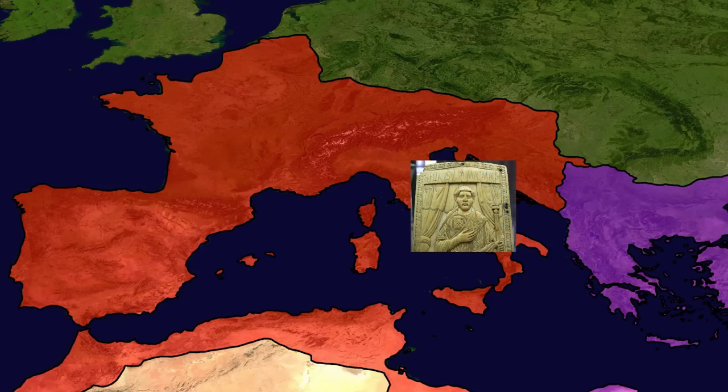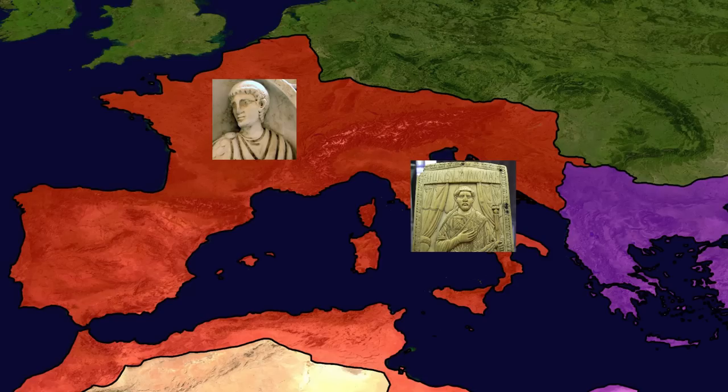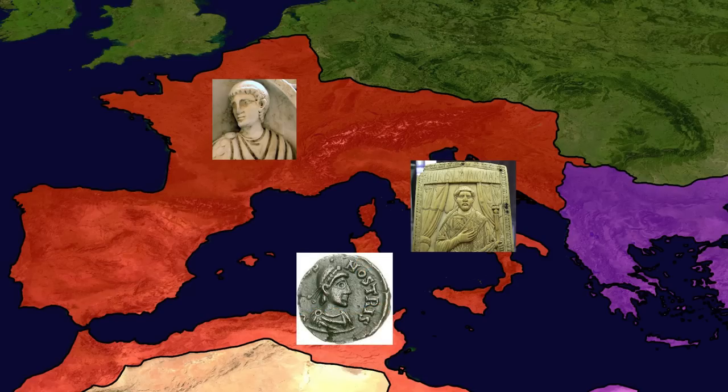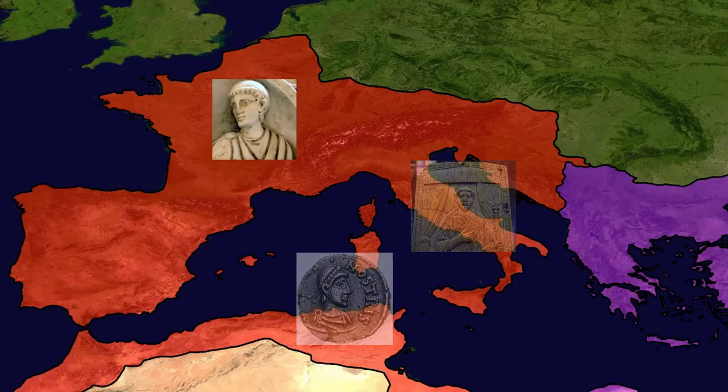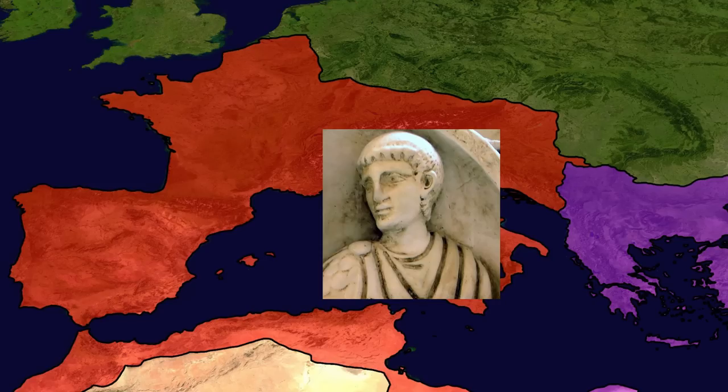The three generals were Felix, commander of the army of Italy; Aetius, commander of the army of Gaul; and Boniface, commander of the army of Africa. This balance lasted only until 433, when Aetius eliminated his rivals and became the dominant figure in the Western Empire.